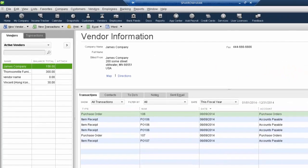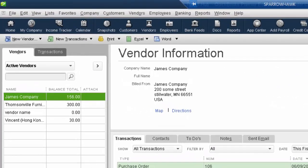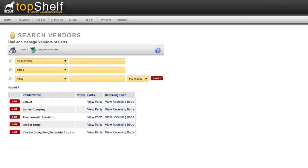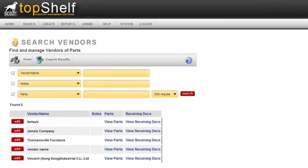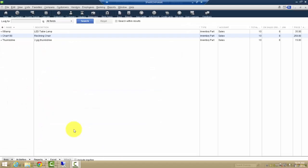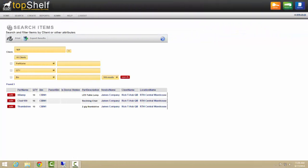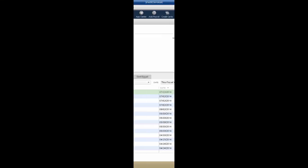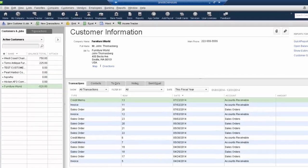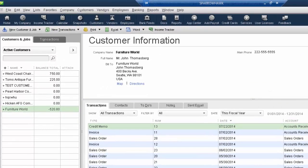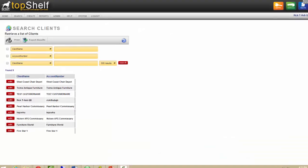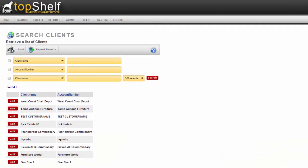All vendors created in QuickBooks are duplicated in the Top Shelf software. Products created in the QuickBooks side called items are duplicated on the Top Shelf side to control your inventory counts. Your client information or customer information in QuickBooks is also duplicated on the Top Shelf side.